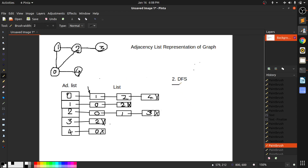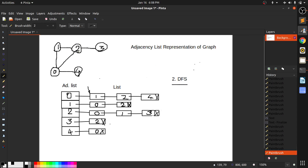In this video we are going to see depth first search in an adjacency list. What depth first search actually does is it selects any one adjacent vertex and goes to it — it does not print all adjacent vertices, it goes to the depth of the graph from the starting vertex. If you want to know more about DFS, I have already discussed it in the adjacency matrix video. For this video I am only giving you the code and how to implement it.